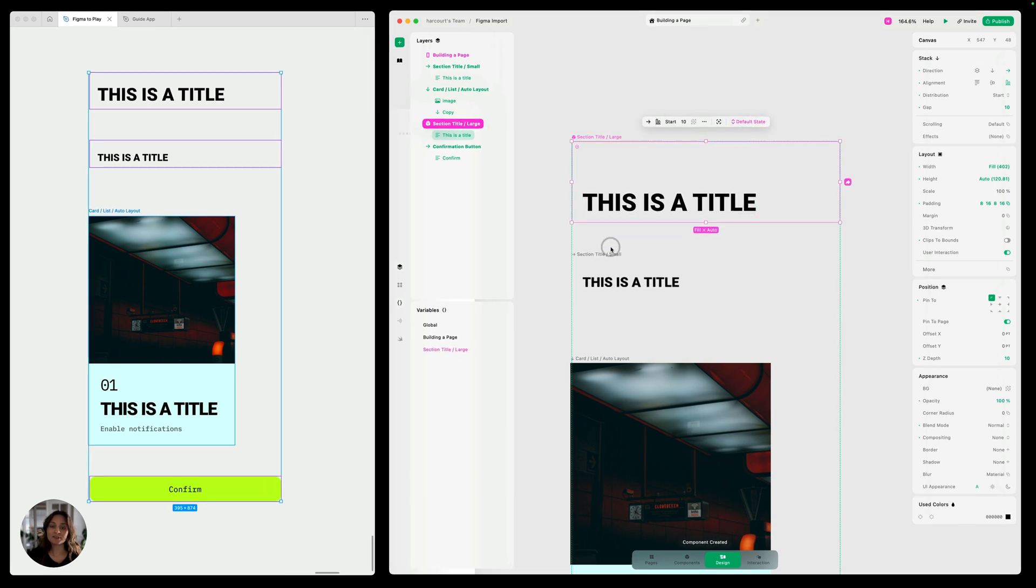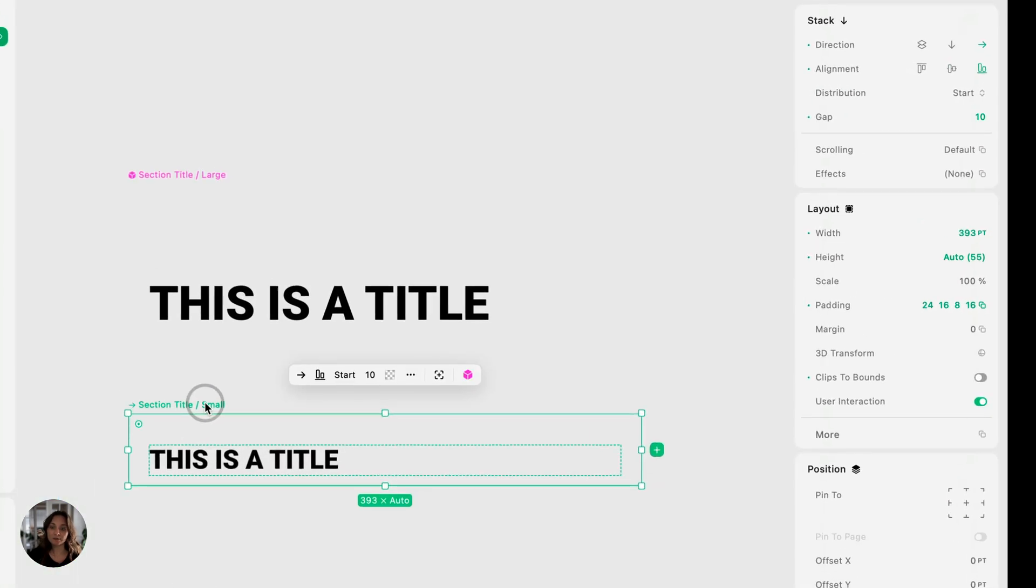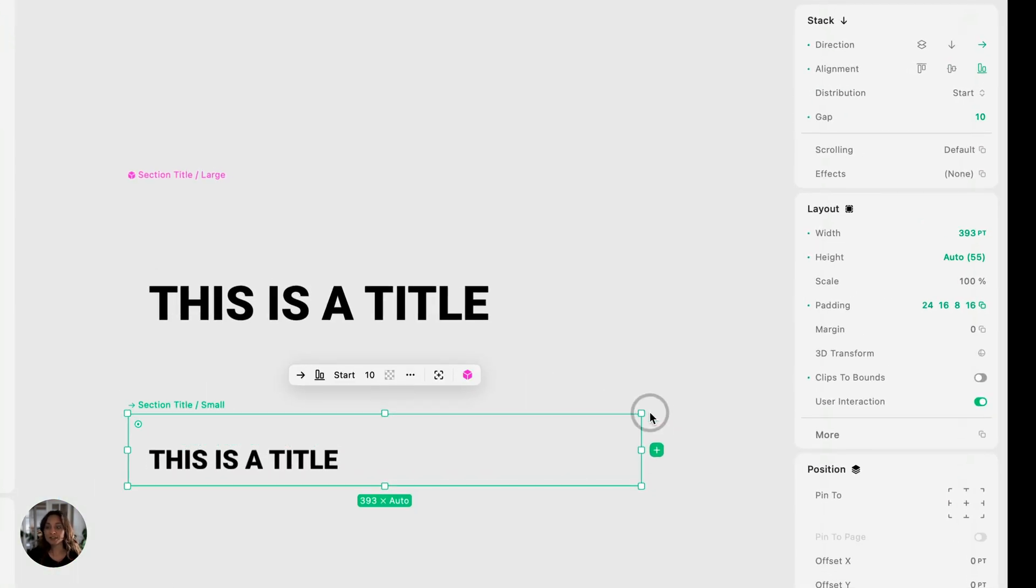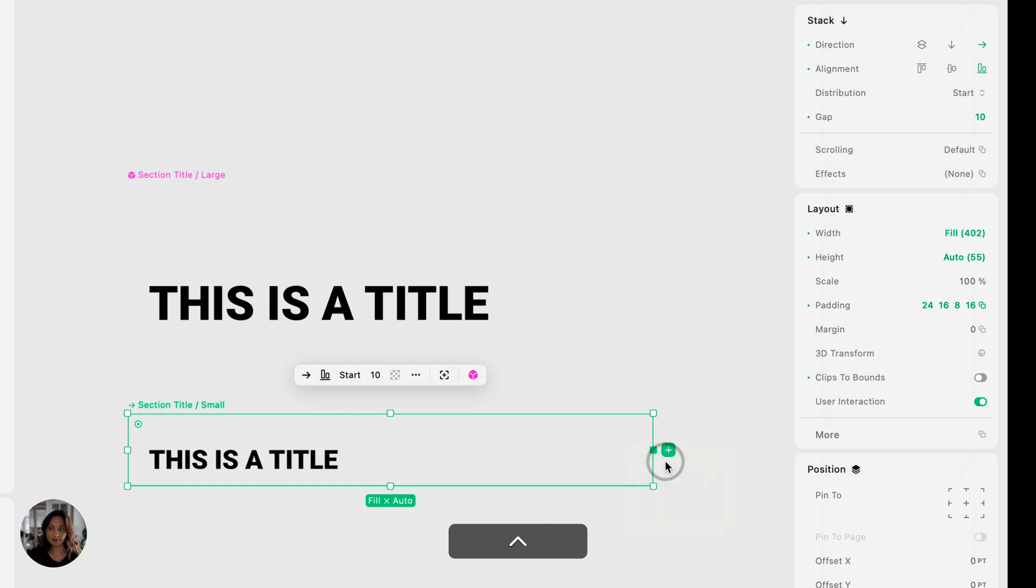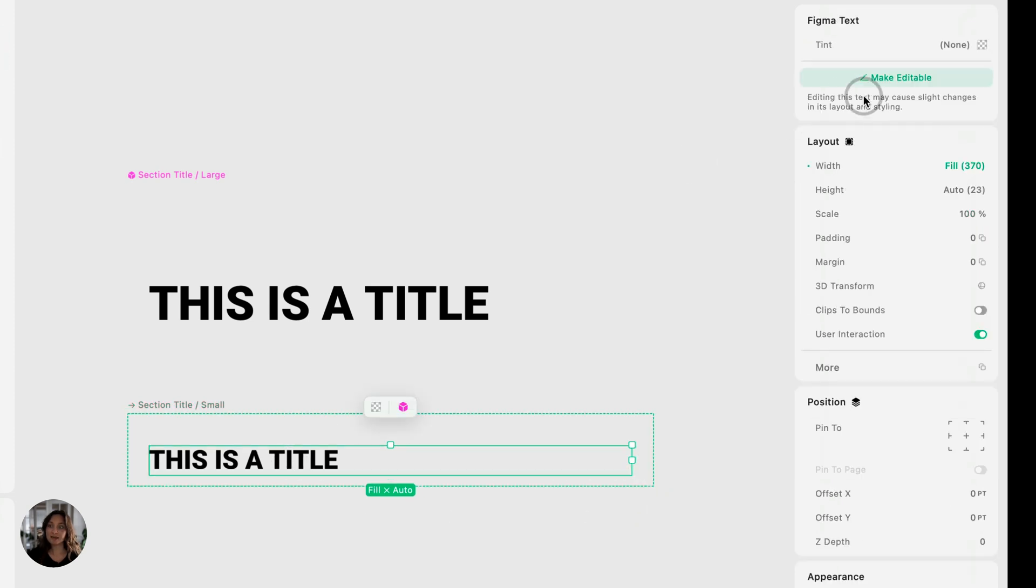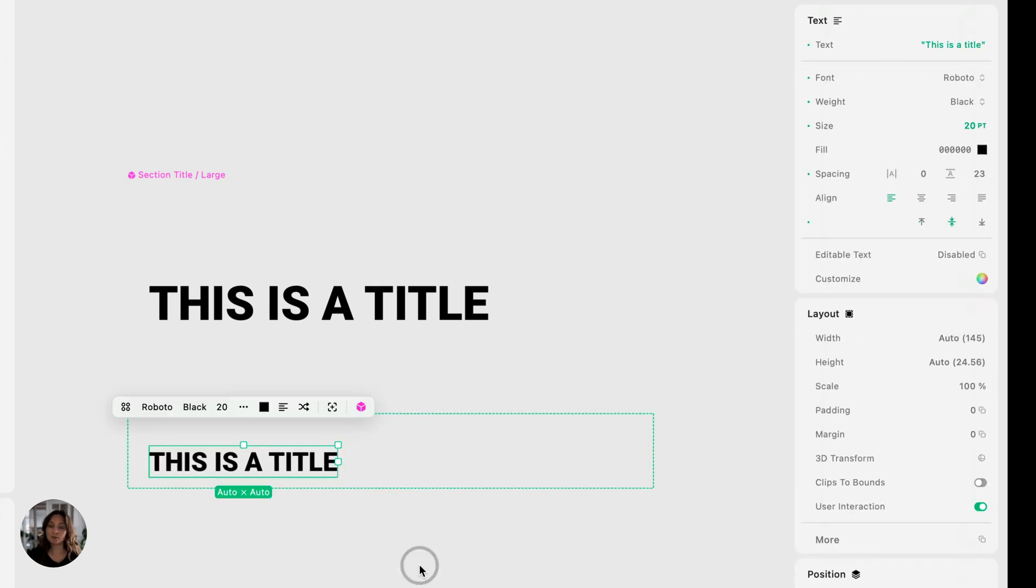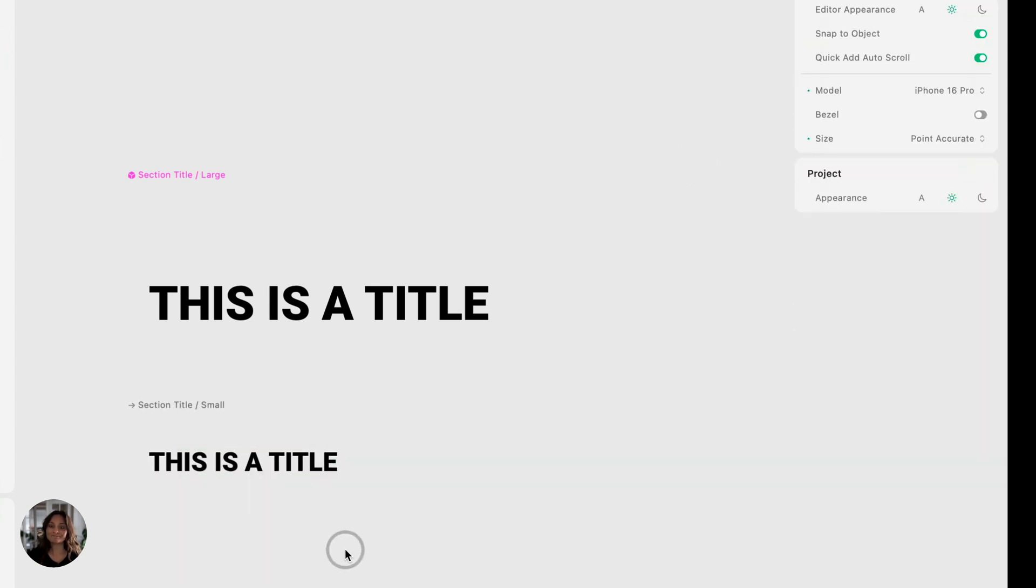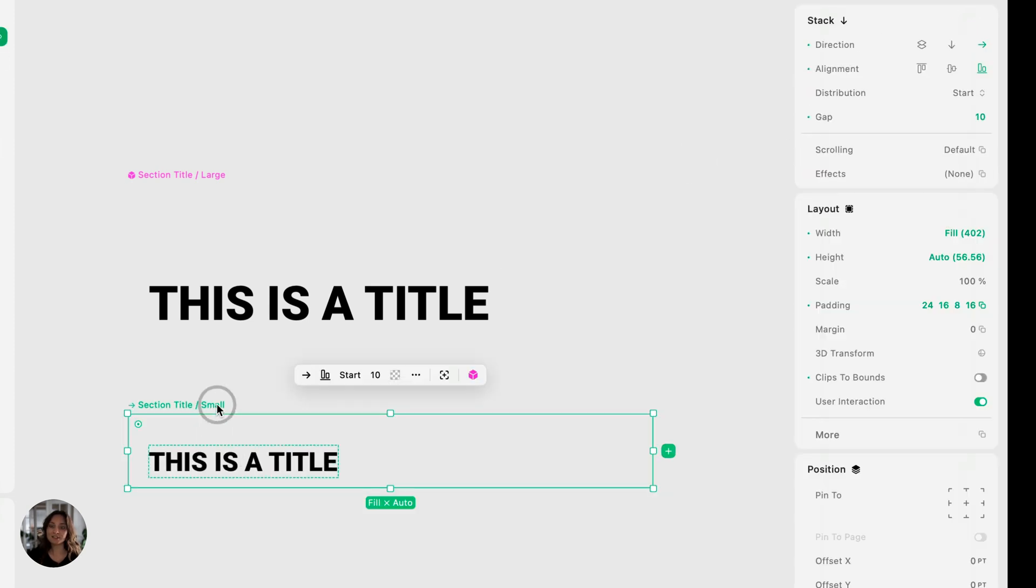Next, let's deal with a small title. So for this one, all we need to do is just set the width to be filled and make this text editable. Now we can turn this one into a component.